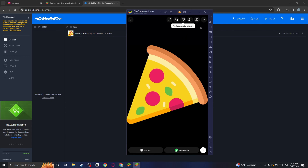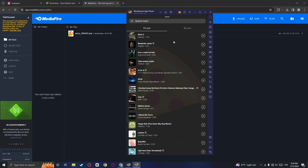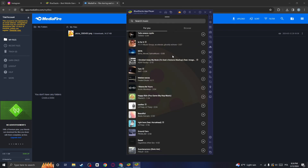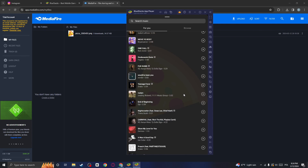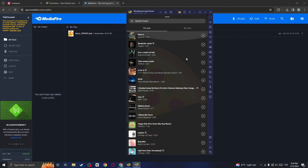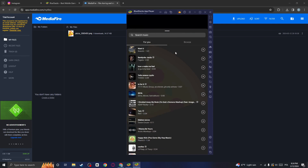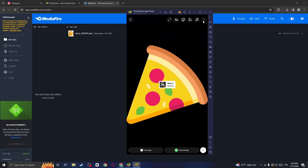And now we can finally add the music by clicking on the music icon and searching and choosing the music that you like. So I maybe want to add this one. And once you are satisfied with the music, click on Done.